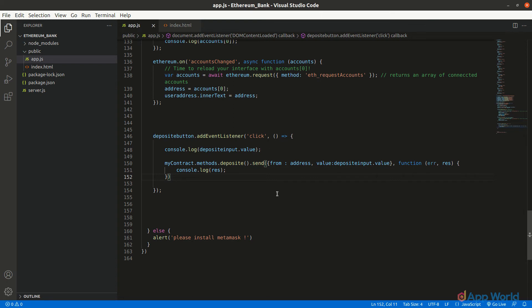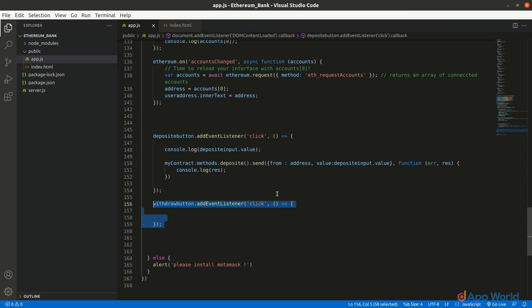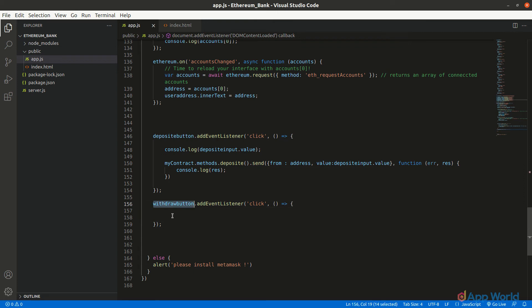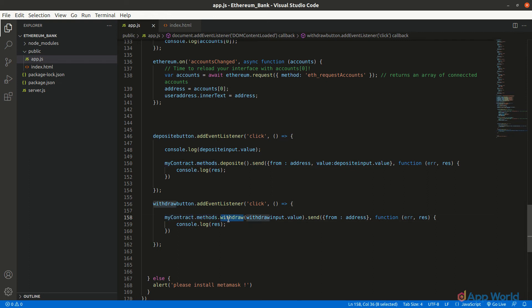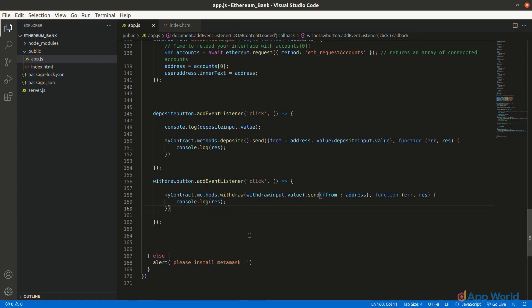If there are more than one arguments, you can pass them by adding commas, and the order will be taken as declared in the smart contract function respectively. Also, we are sending a transaction to the smart contract, so in '.send()' we will add the 'from' address and not the value.